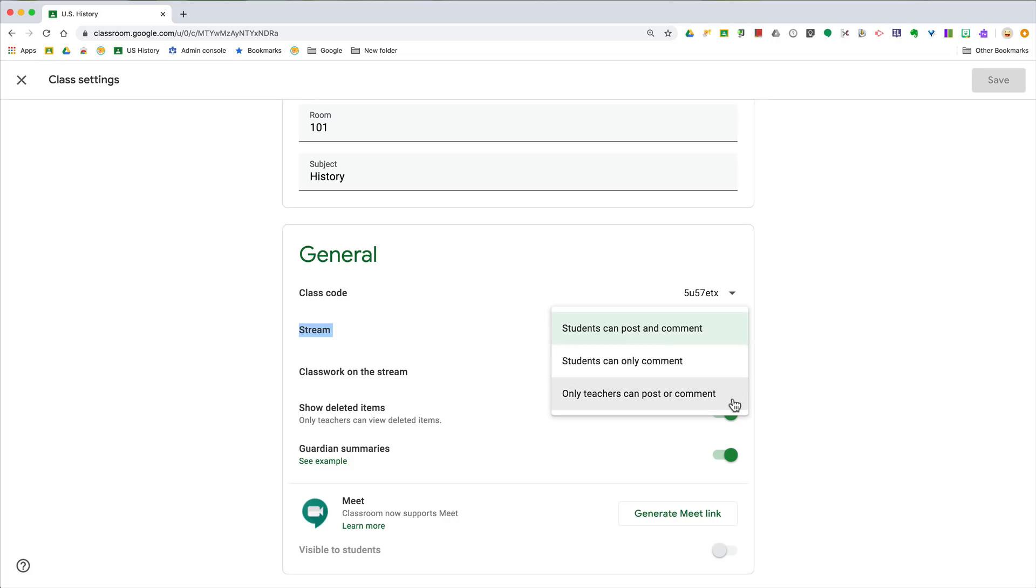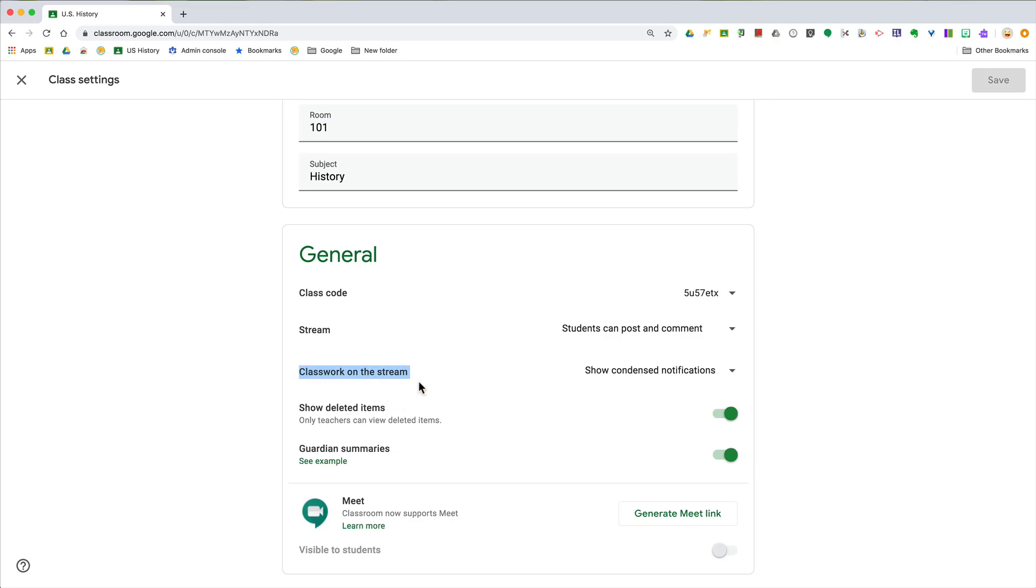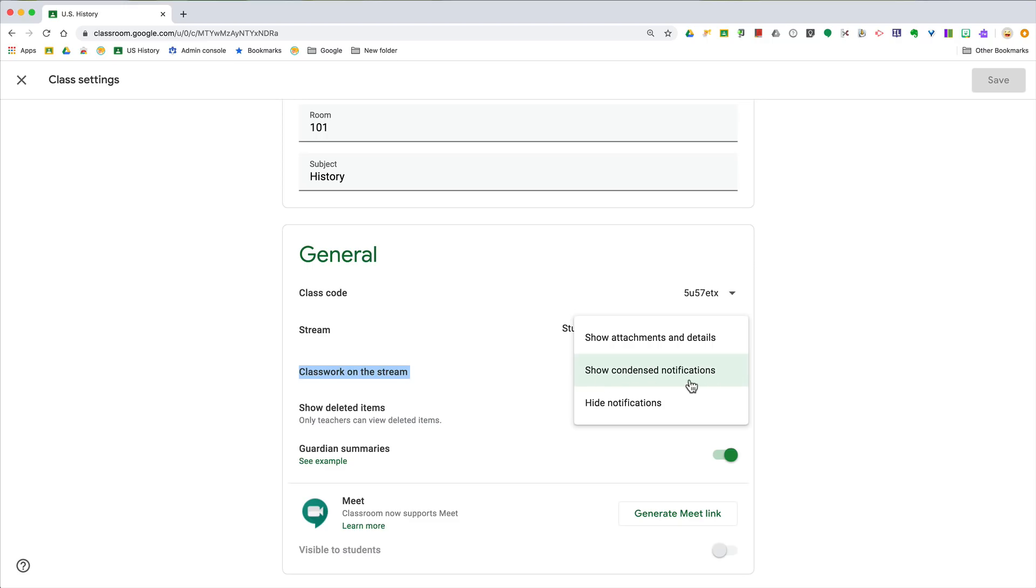But those notifications that I just mentioned, that's called classwork on the stream. So something that's posted on the classwork page also kind of pops up as a notification on the stream. By default it shows condensed notifications, and that's what you just saw on my page, so they're not big but they have a little title detail.